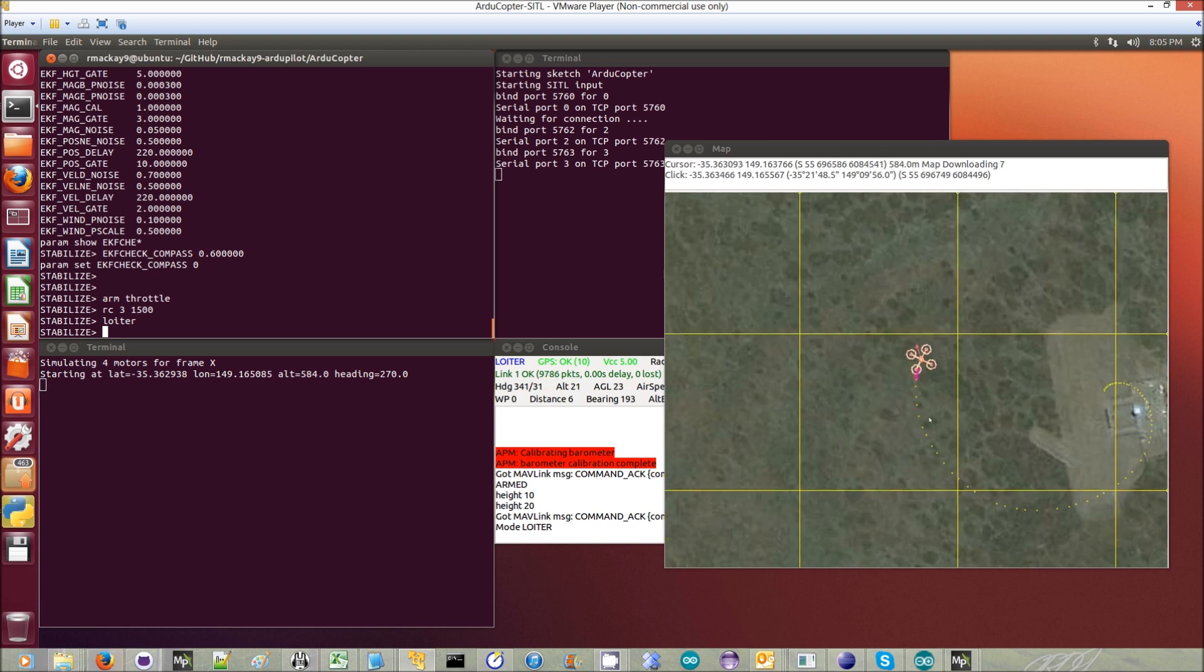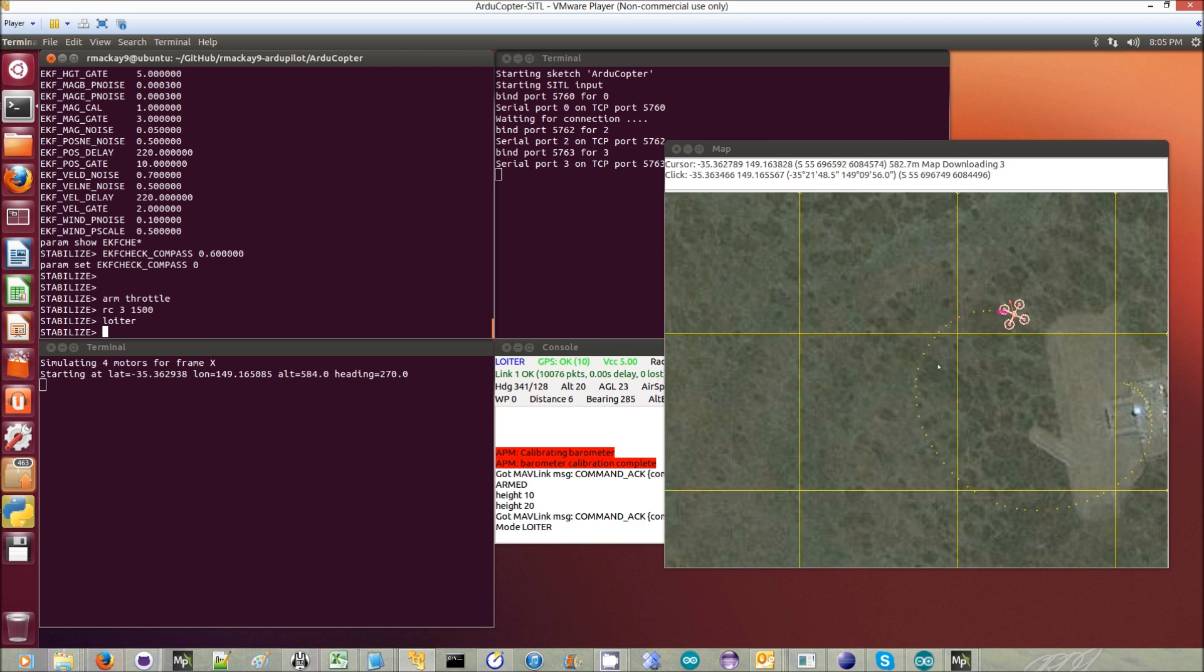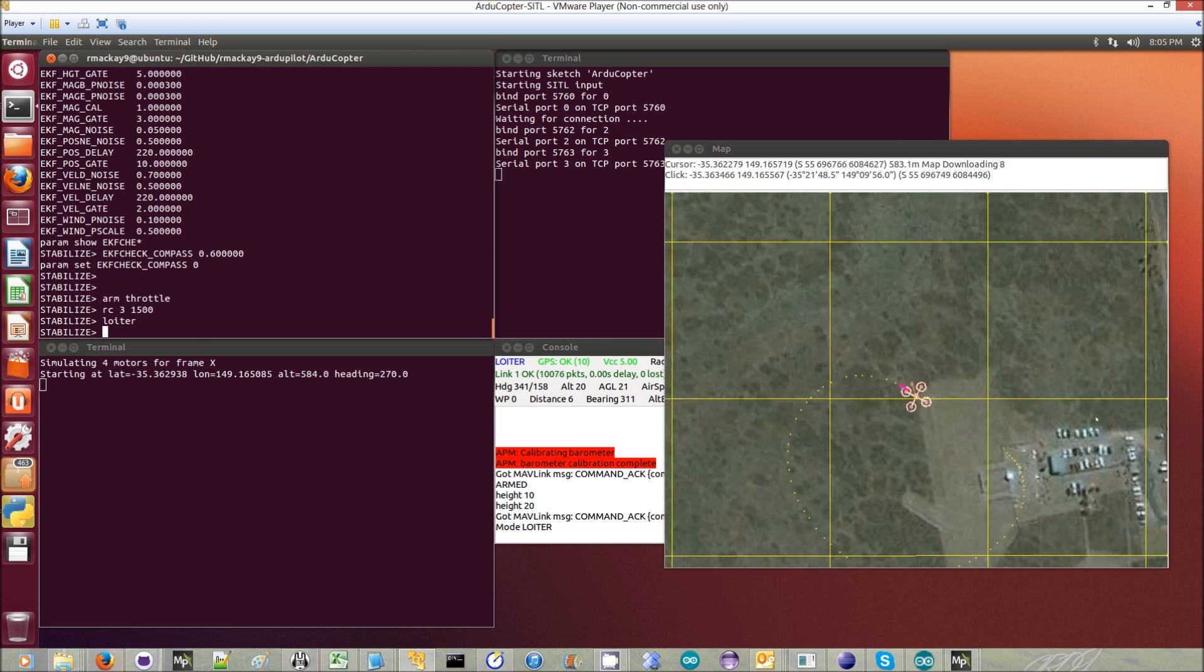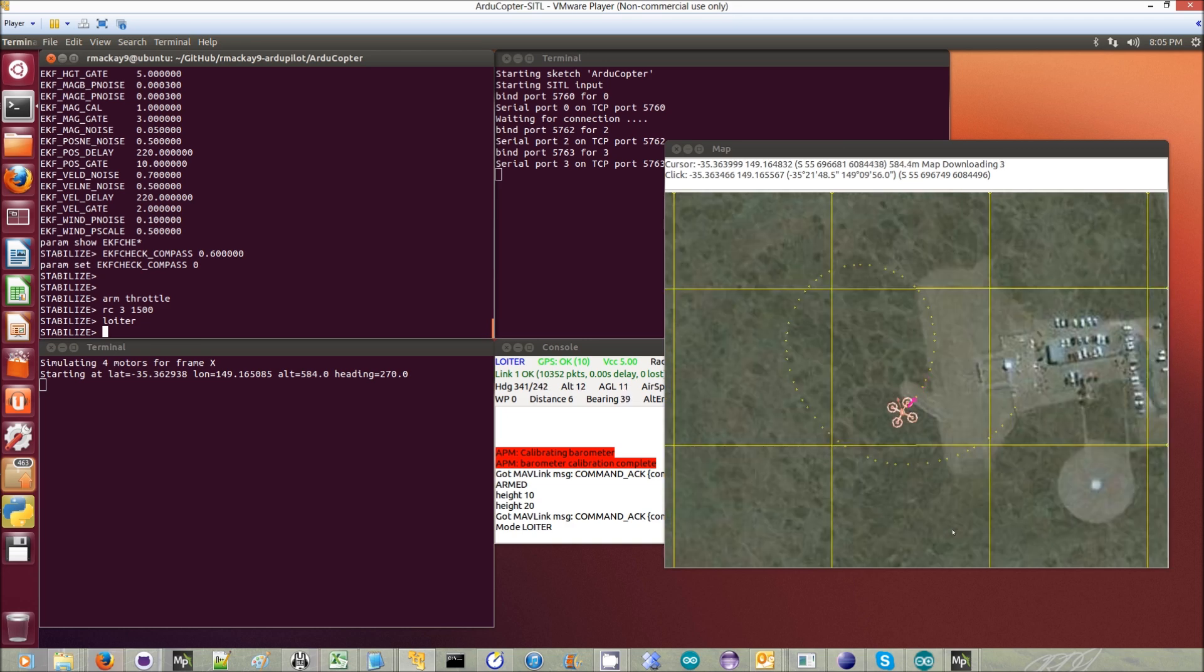It just doesn't know how to correct for the position error properly because the compass is bad, so it ends up circling around. If the compass is really bad, it'll just fly off in completely the wrong direction.